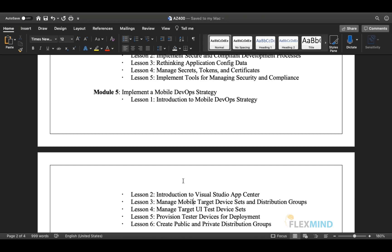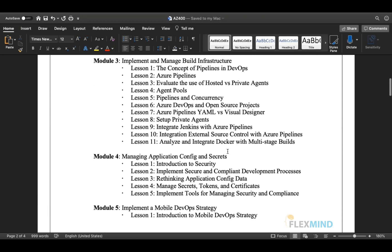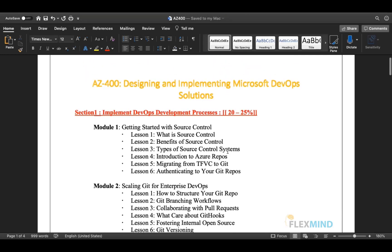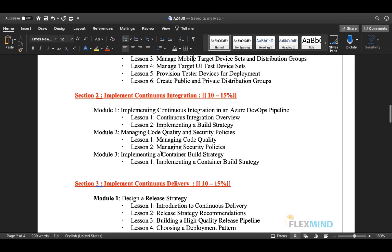The last module in section one is implementing a mobile DevOps strategy. We will cover how to introduce a mobile DevOps strategy, what Visual Studio App Center is, how to manage mobile target device sets and distribution groups, UI testing on mobiles, provisioning test devices for development, and creating public and private distribution groups. This section covers an entire DevOps lifecycle.